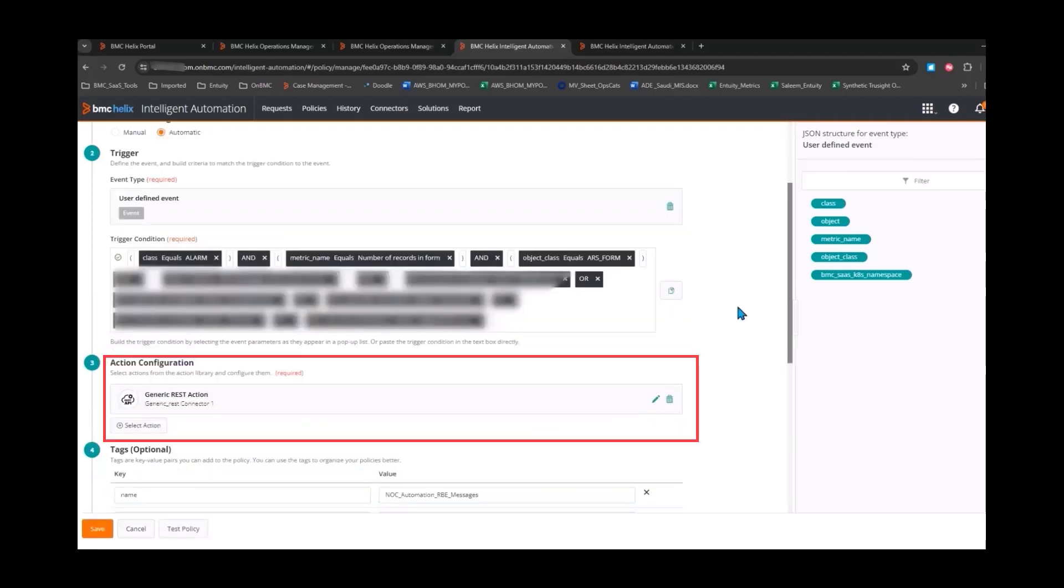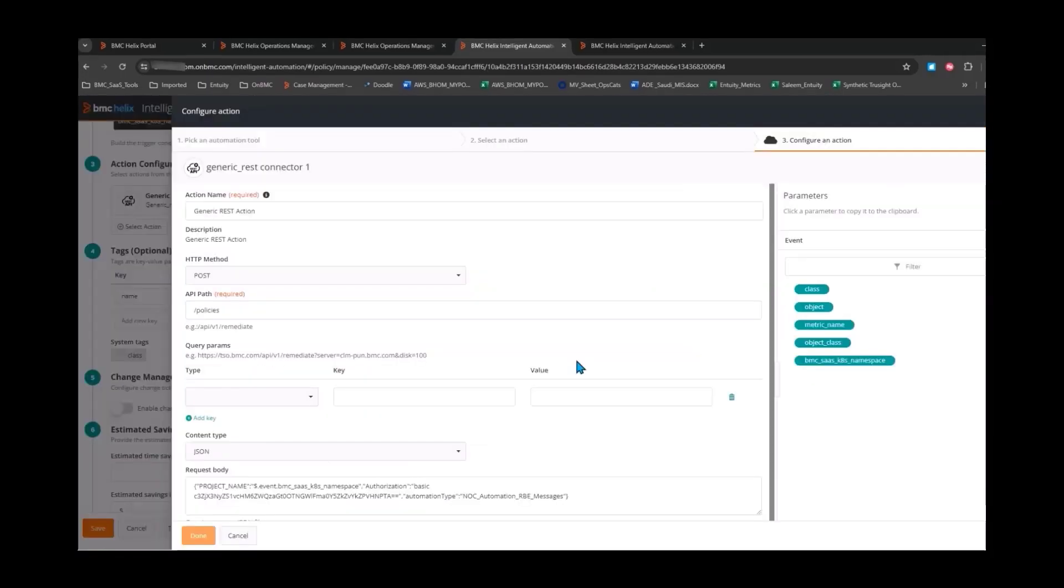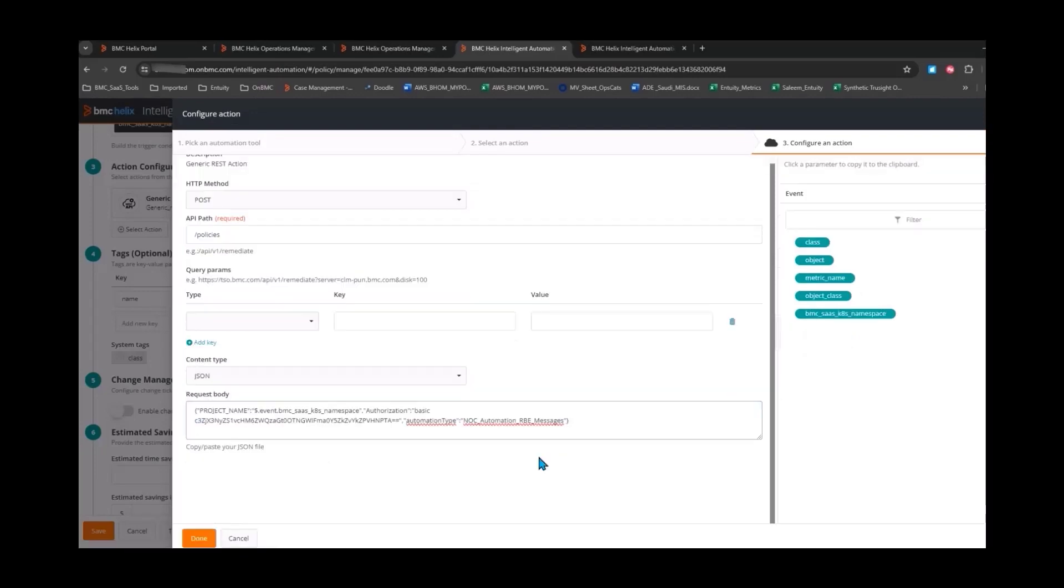In action configuration, the specified action invokes the Jenkins pipeline name to run the remediation job.